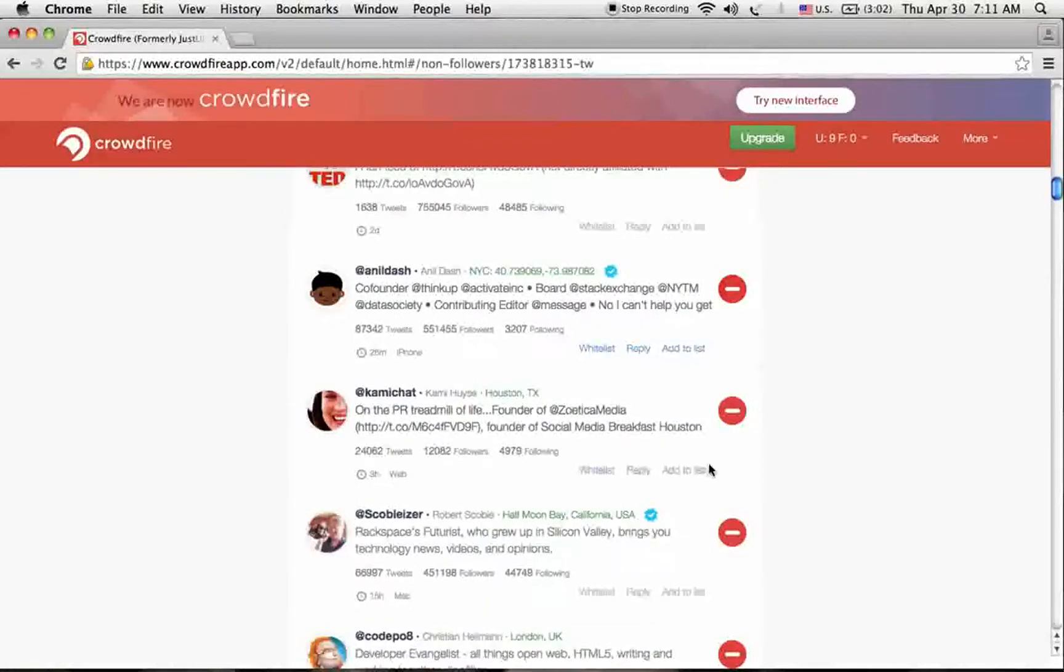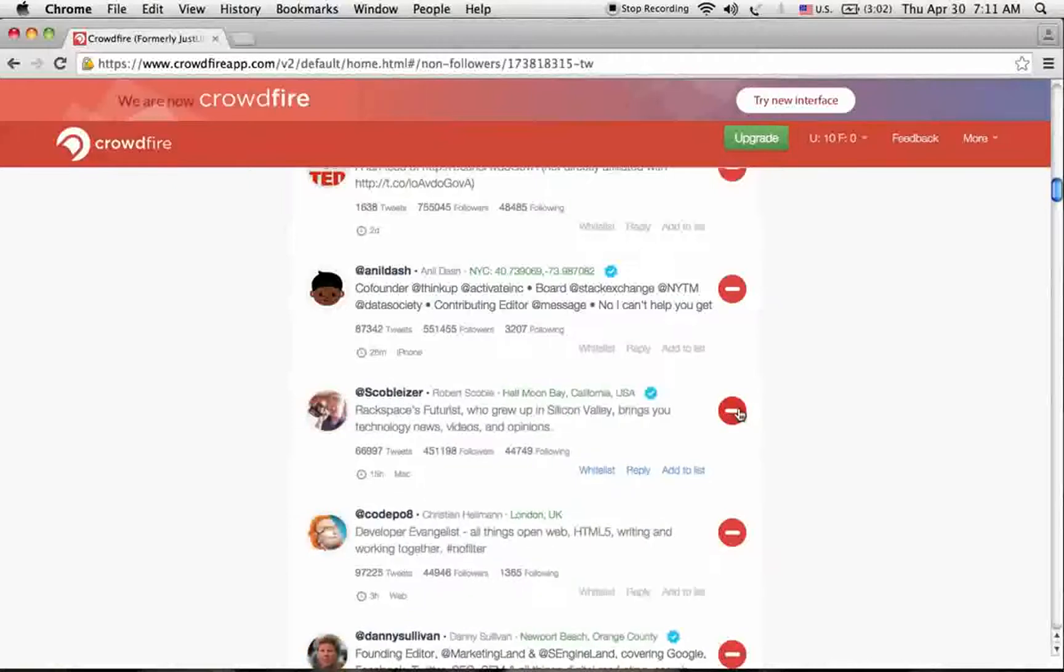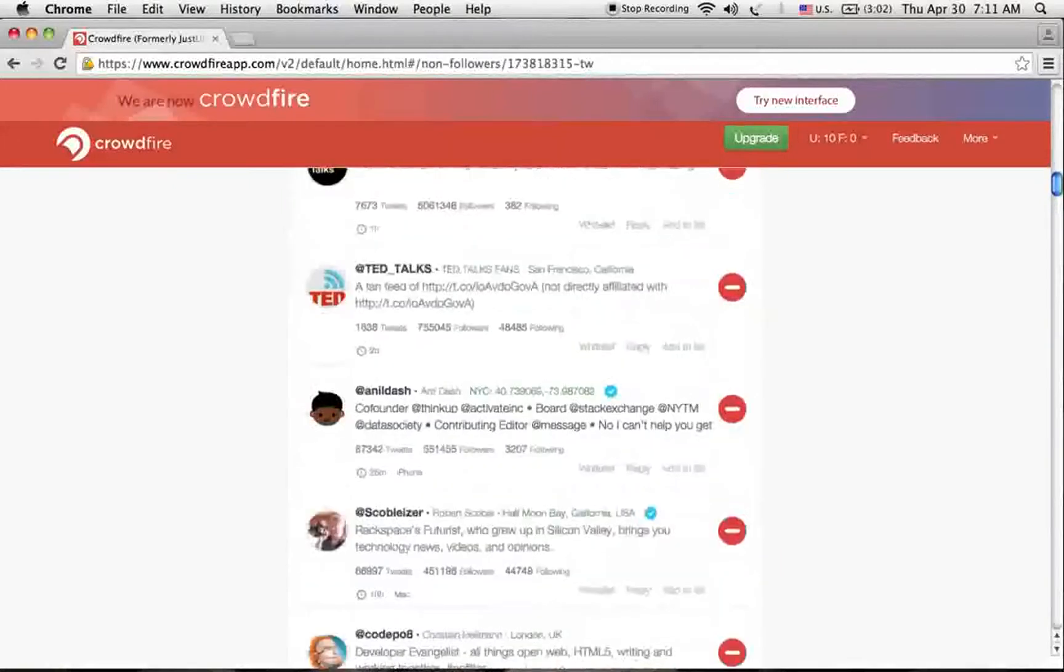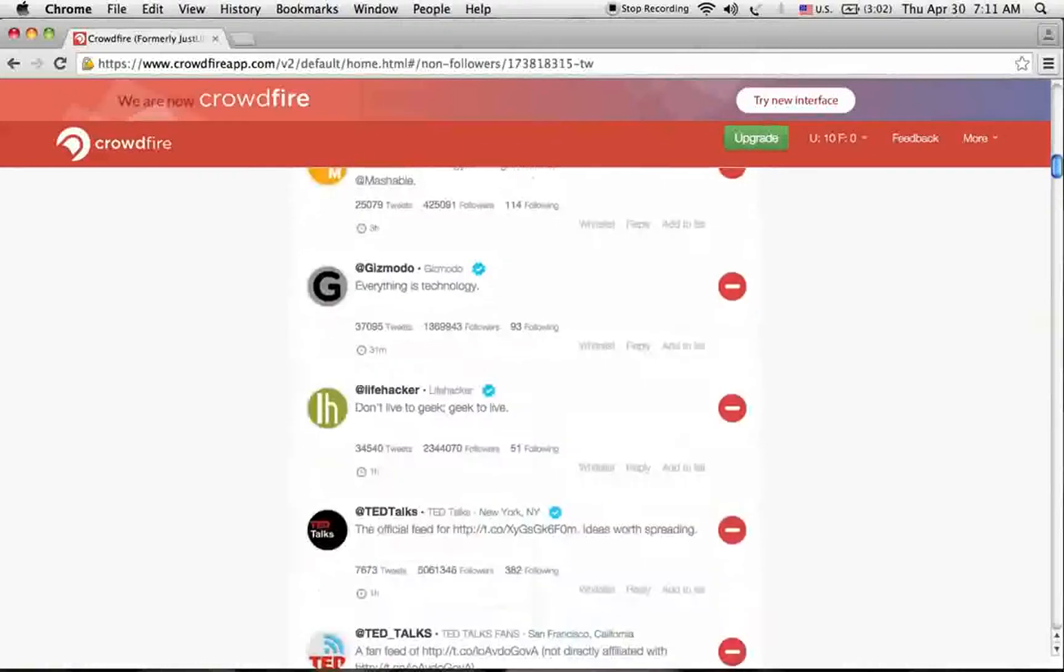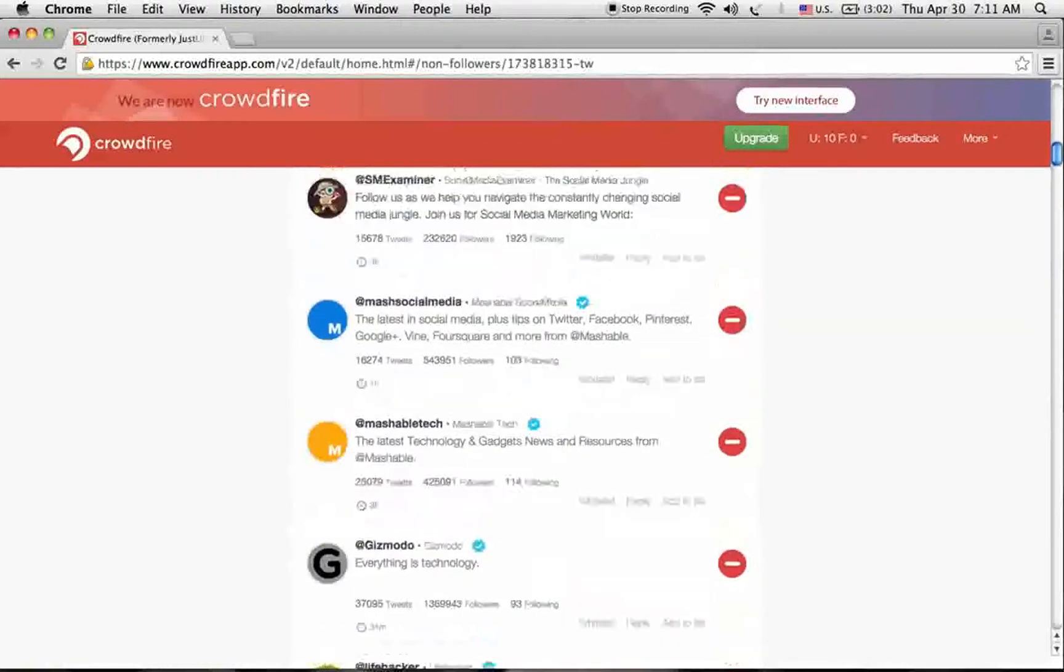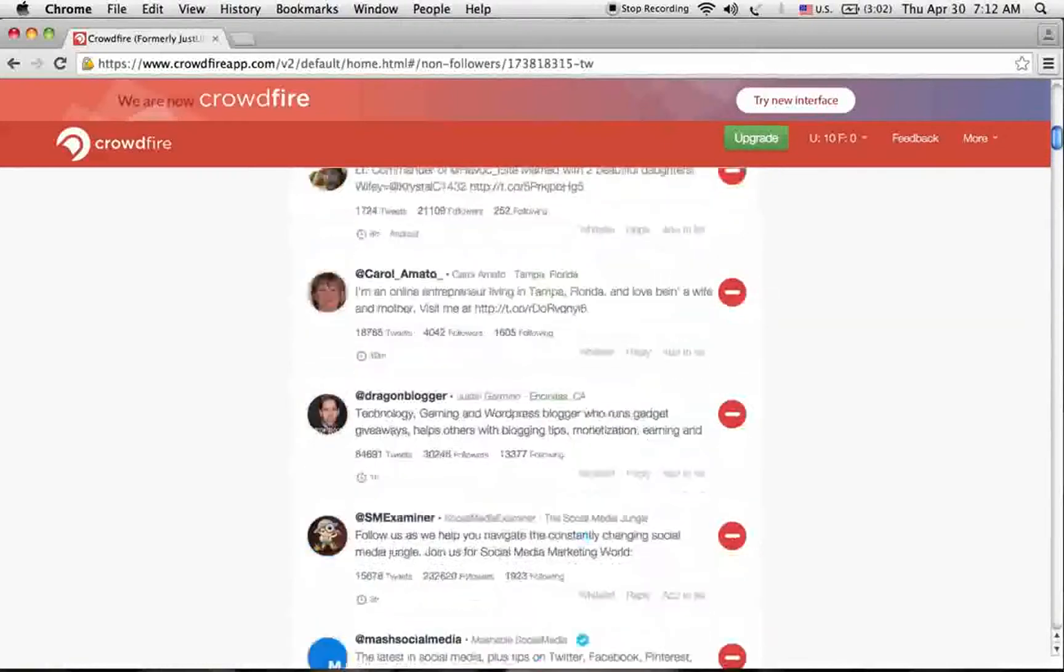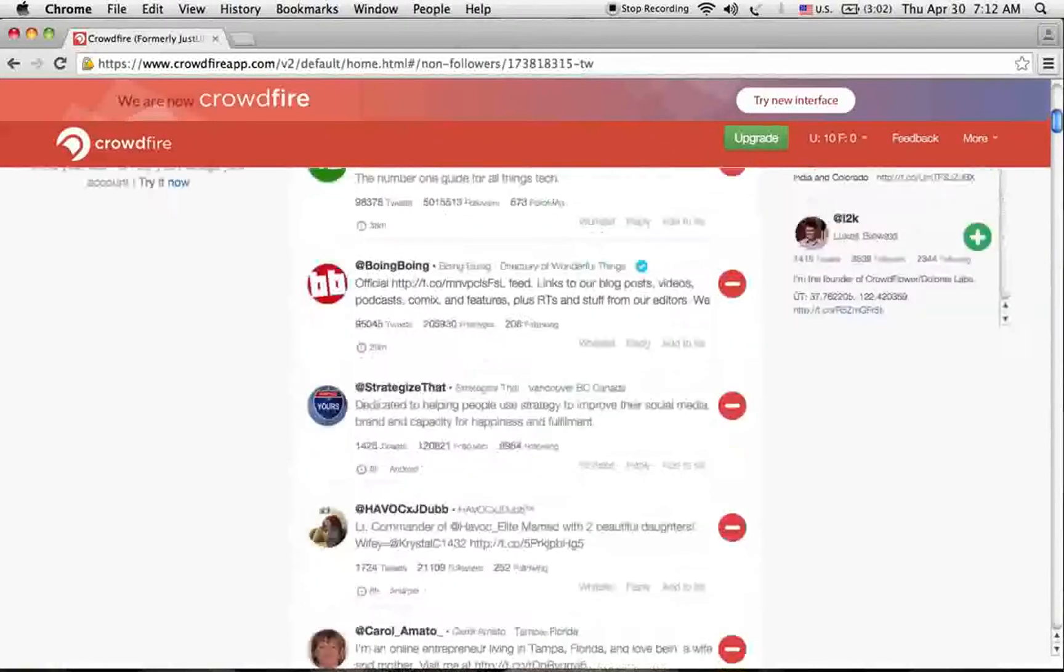Like that, you can remove daily. You have a limit of 25 people. You can unfollow these 25 people from your account.